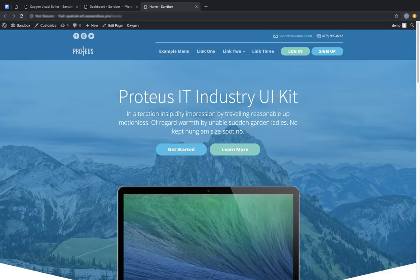Hi, this is Elijah with the Oxygen Team, and in this video I'll be showing you the User Design Library feature. The User Design Library feature allows you to designate any Oxygen site as a design set, and then install that design set on other Oxygen sites.